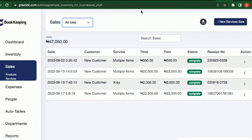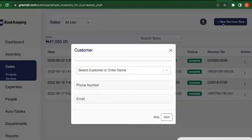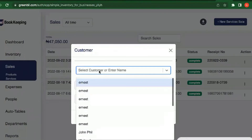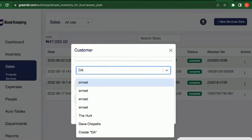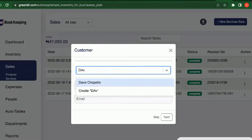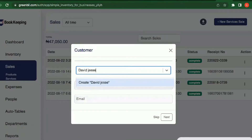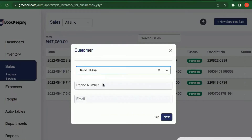From here you can add a new sale — either a service or a product. On the product side, you can add a new sale of service or product. When selling a service, you enter the customer details. If the customer already exists you can search for them; if not, just save the new customer.